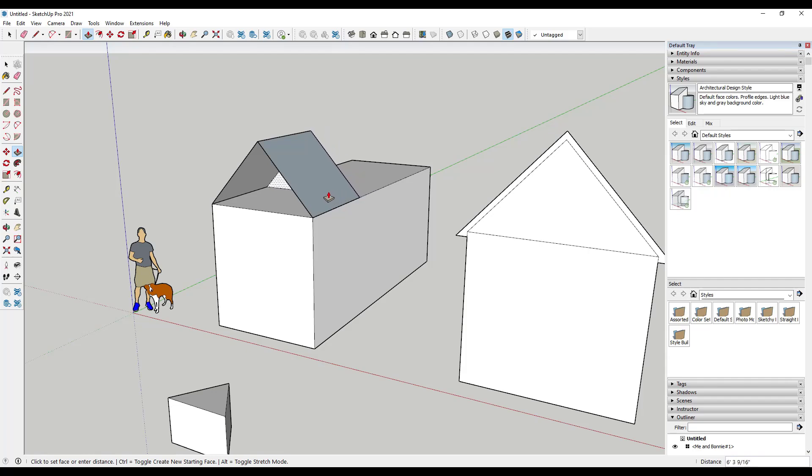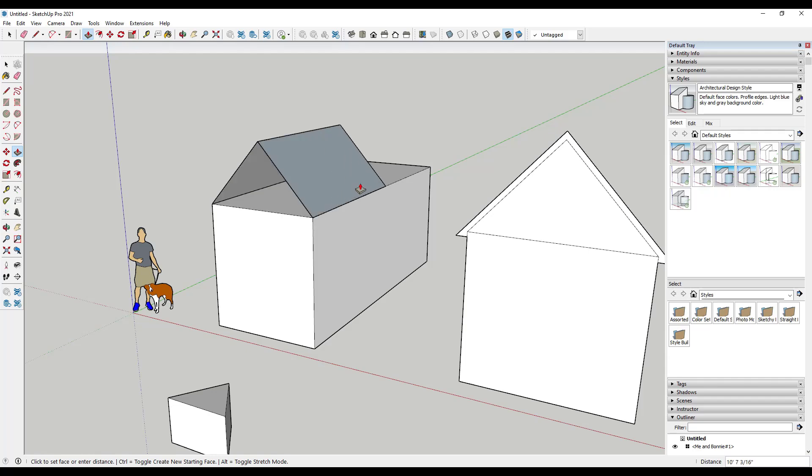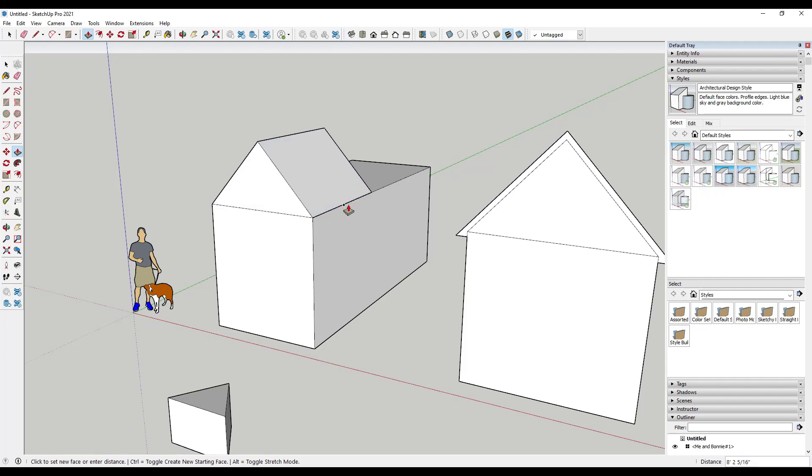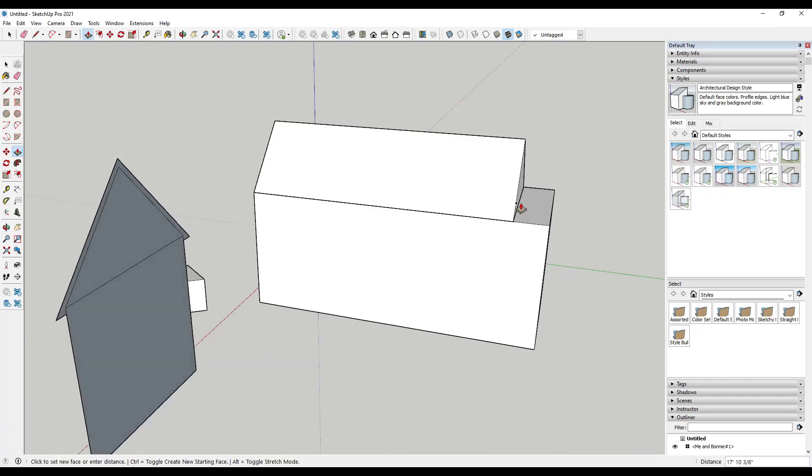There's an easy way to fix this with the push-pull tool active. If you look down at the bottom, notice there's an option for Control equals toggle create new starting face. What that means is that with this tool active—notice how I have clicked, I have not clicked and dragged, this is another reason to not click and drag—but if I tap the Control key,